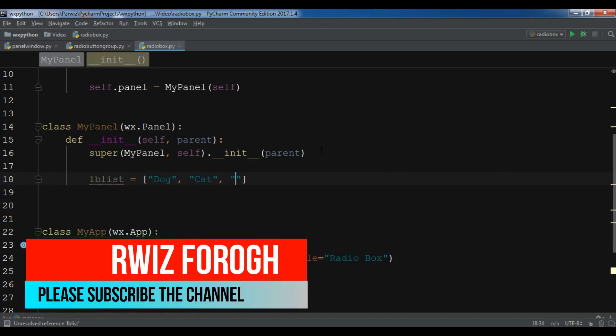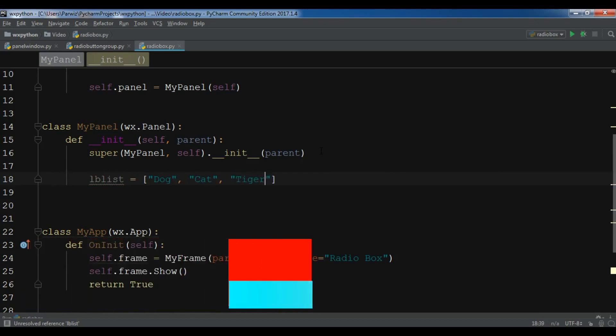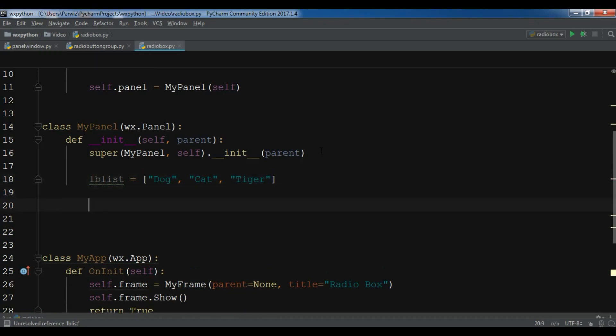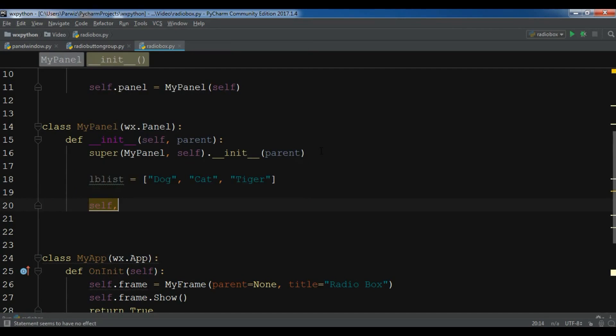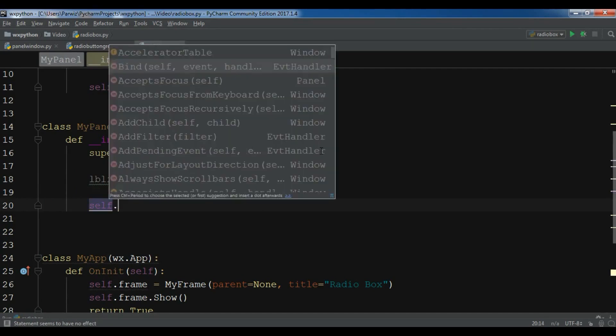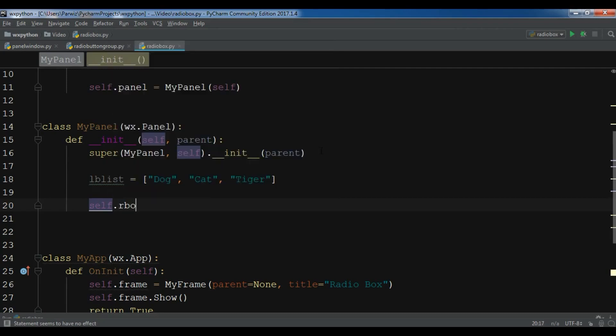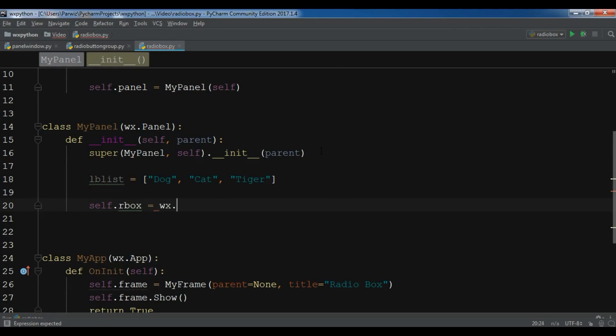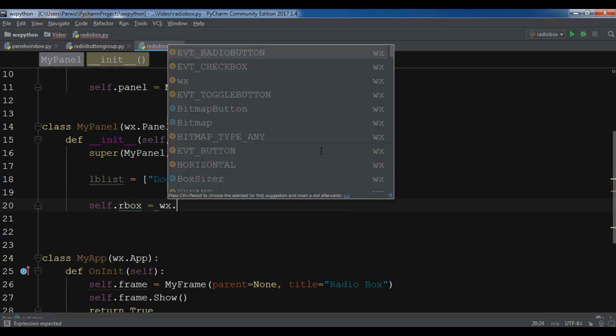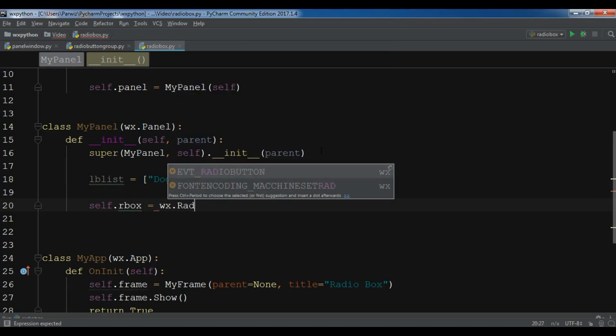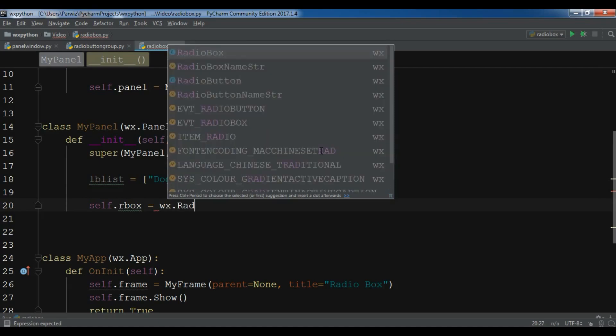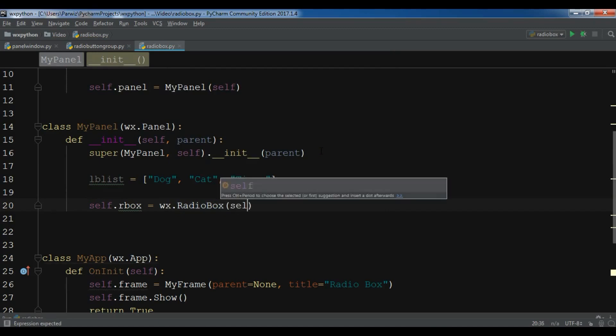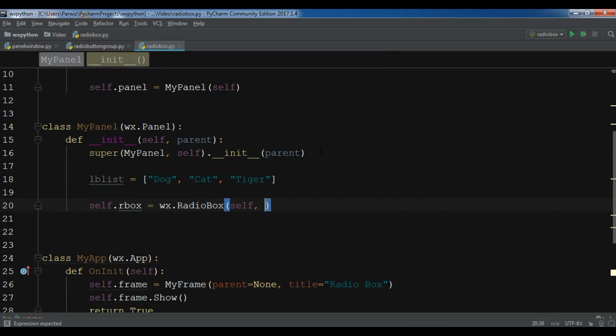Now after this I'm going to create a radio box group. I'm going to create a radio box, rbox = wx.RadioBox. Now it needs some parameters. The first one is self and also you can give a label.